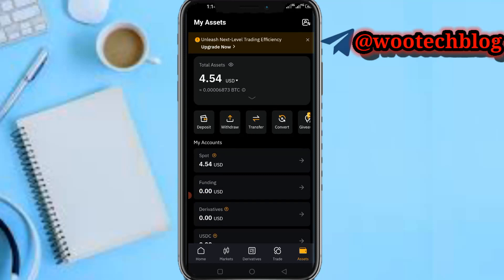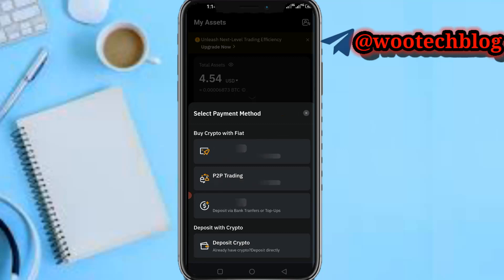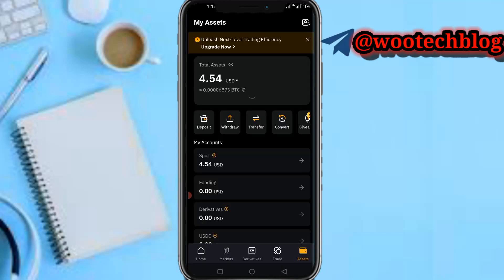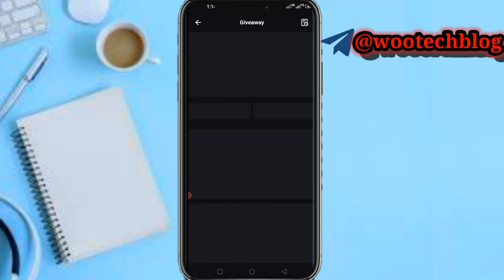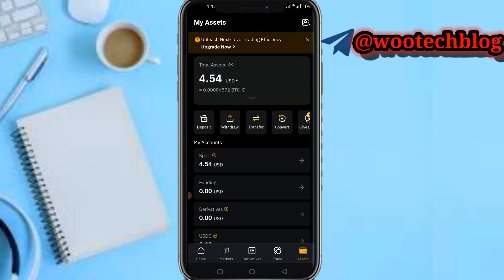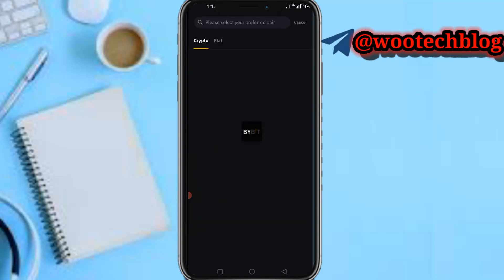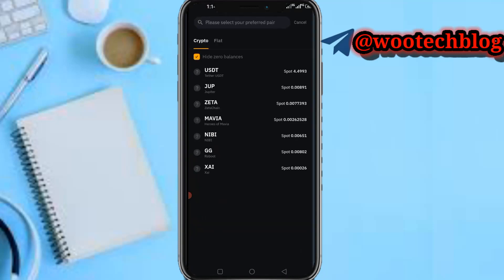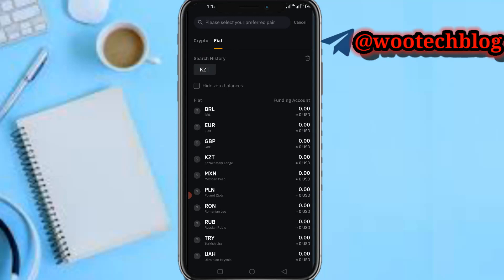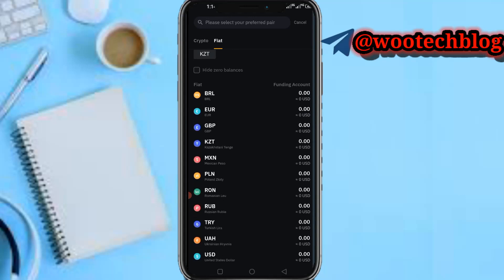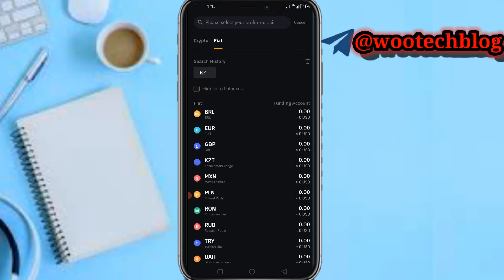You need to head over then tap on Withdraw. So now after tapping on Withdraw, from the crypto section you need to head over to Fiat. Tap on Fiat and you'll see various currencies.